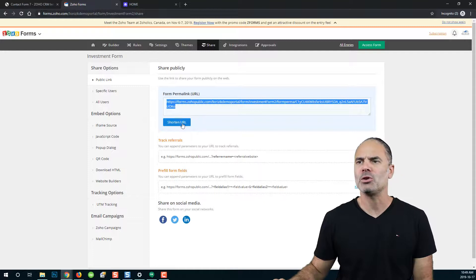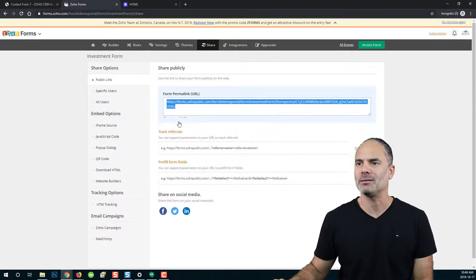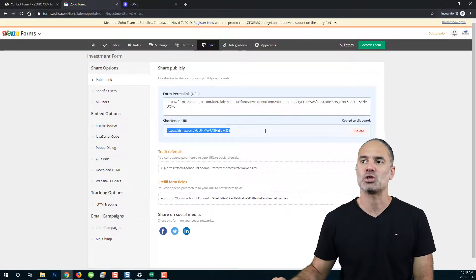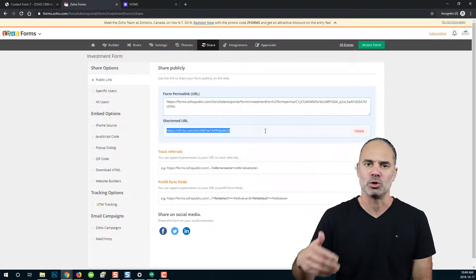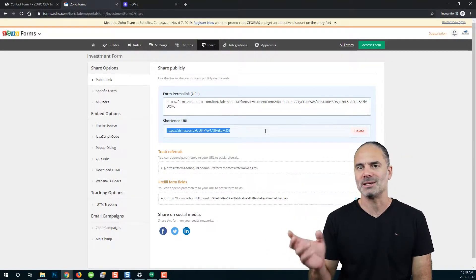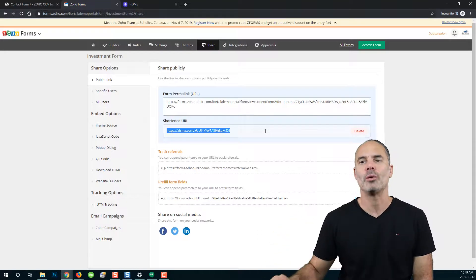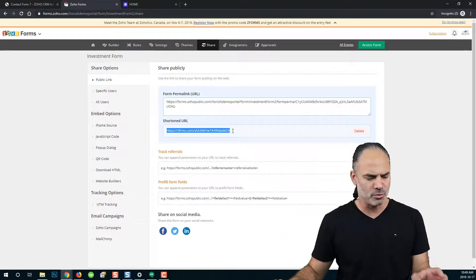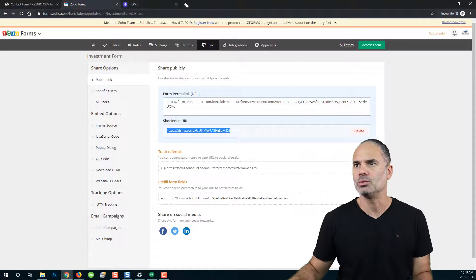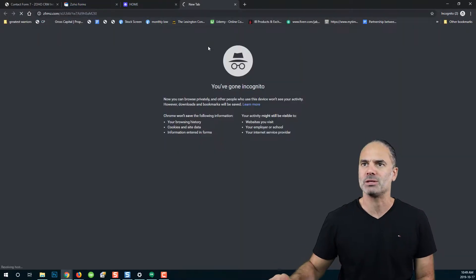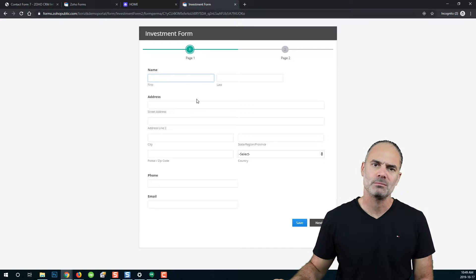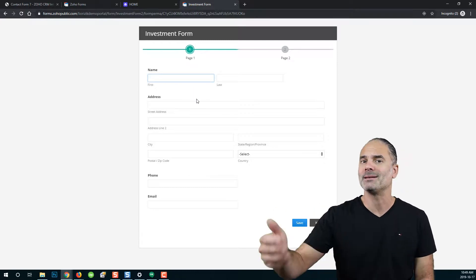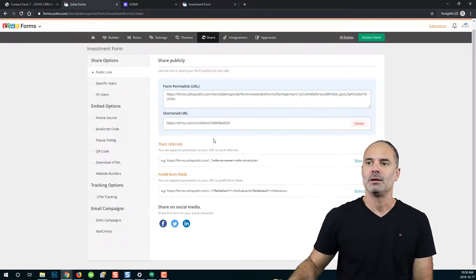You can also click on shorten URL and Zoho will provide a short URL that will be used most of the time on Twitter or platforms that don't support long URLs. If you provide this link to someone outside of your organization, they will be able to access the link and complete the form.